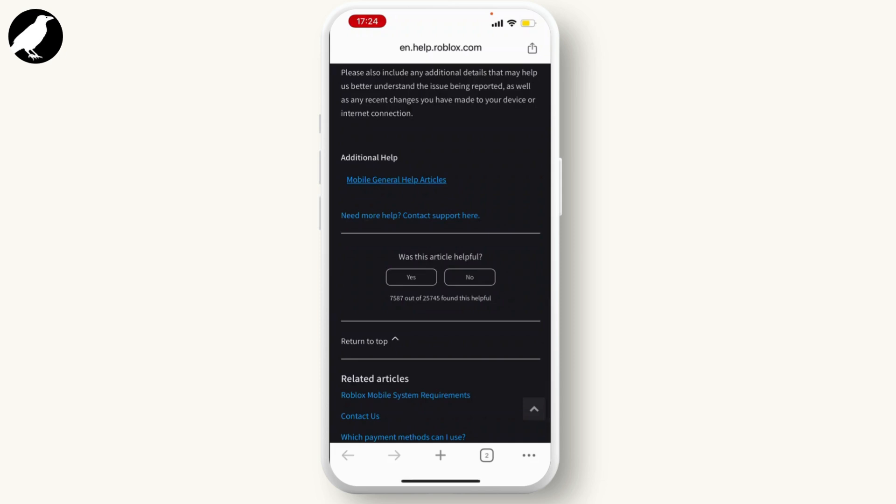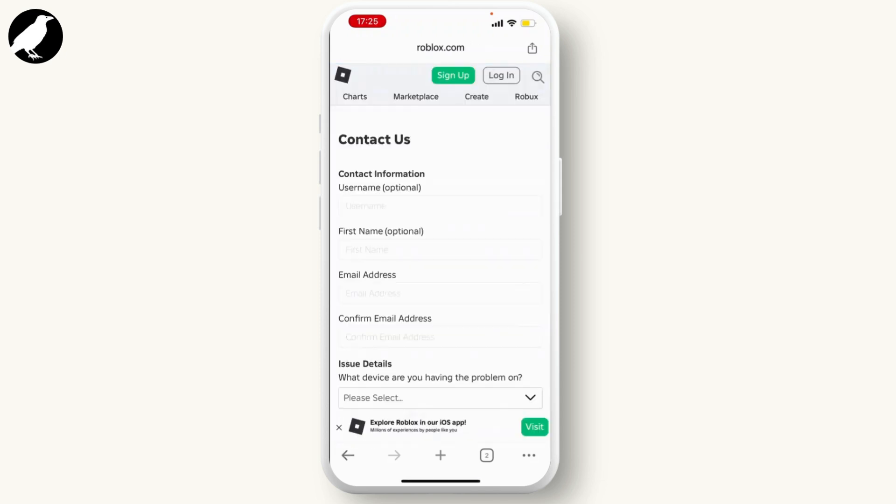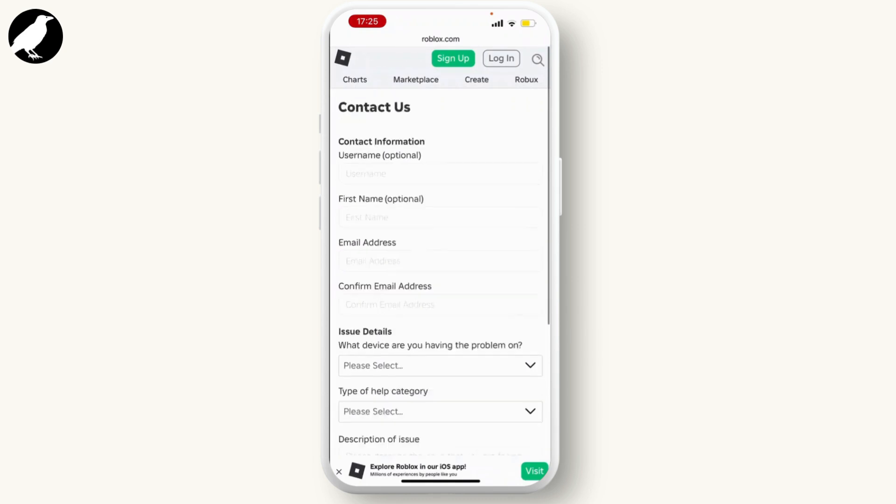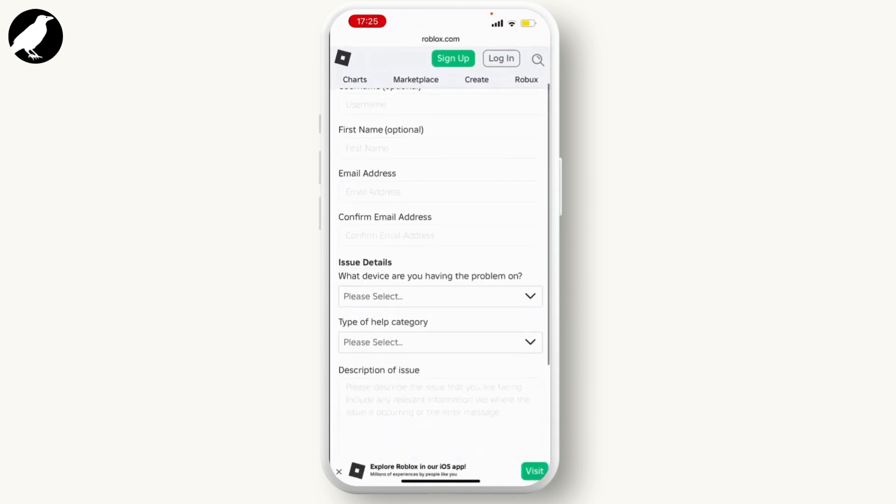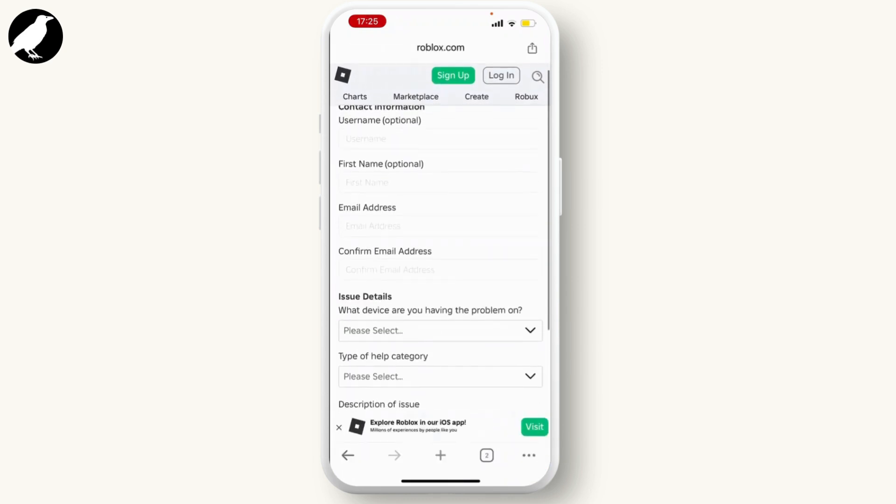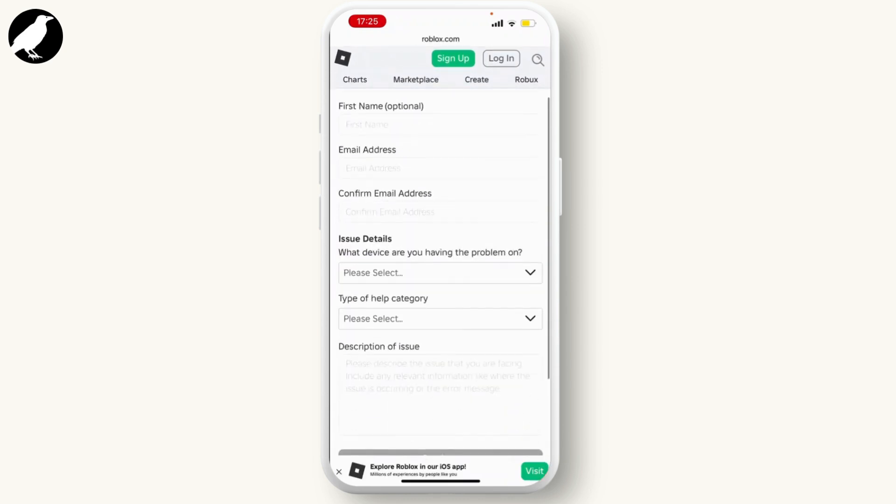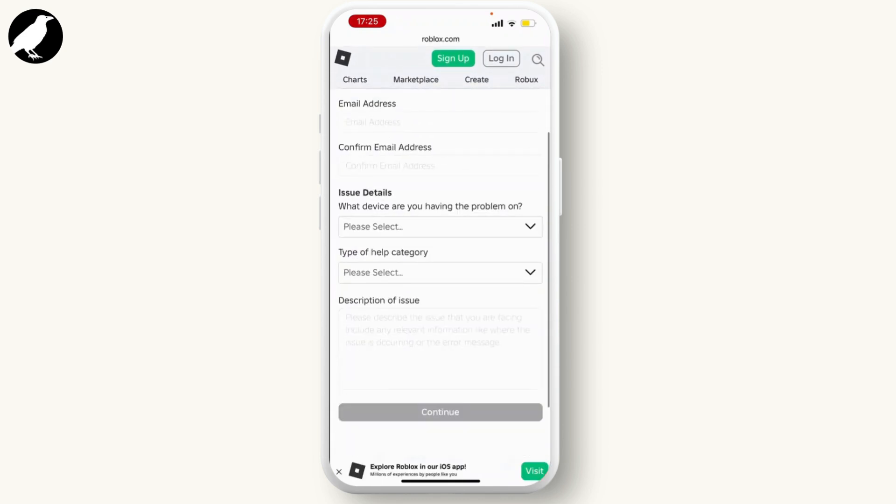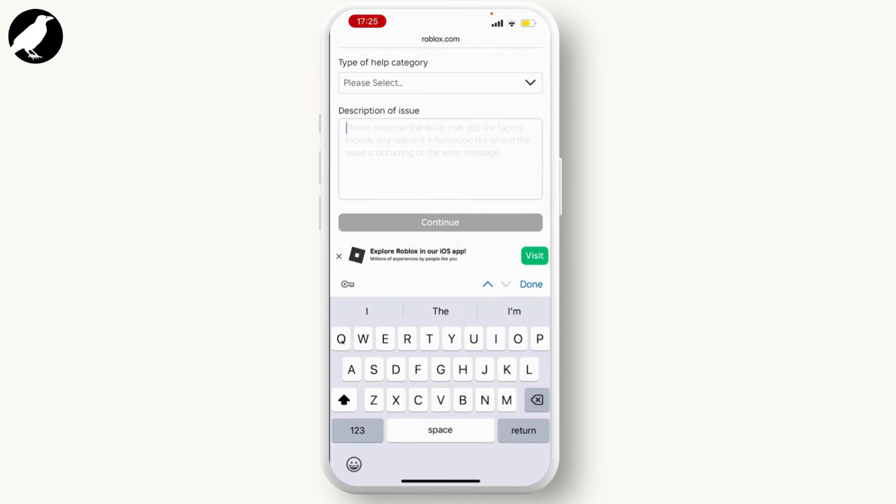From here, you will see this form. Fill up your form, and on the description box, describe that you want to get voice chat on Roblox.